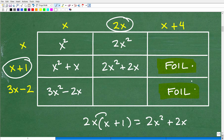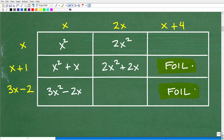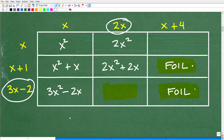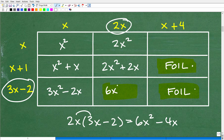These last two cells require the FOIL method. But first, let's do 3x minus 2 times 2x. Using the distributive property: 2x times 3x is 6x squared, and 2x times negative 2 is minus 4x. So the answer is 6x squared minus 4x.